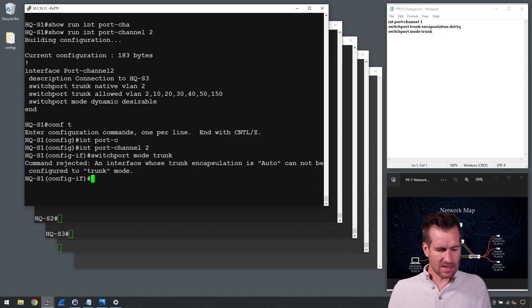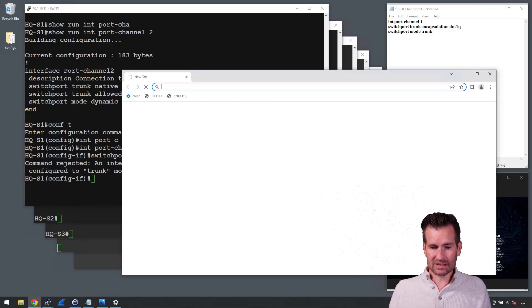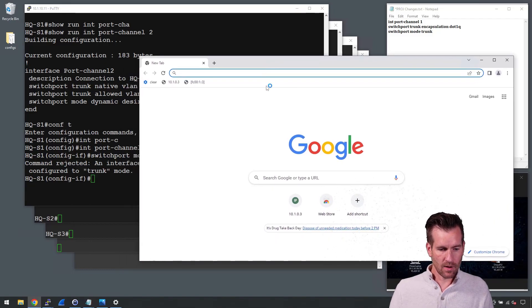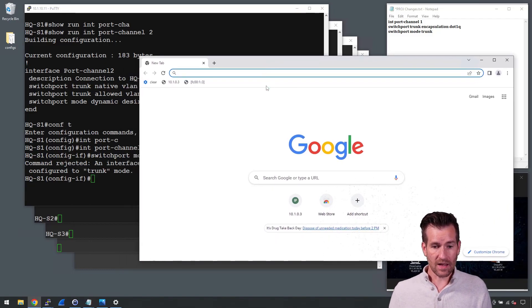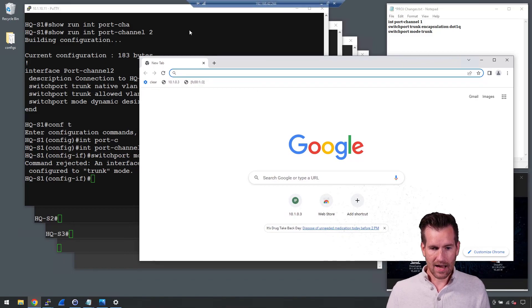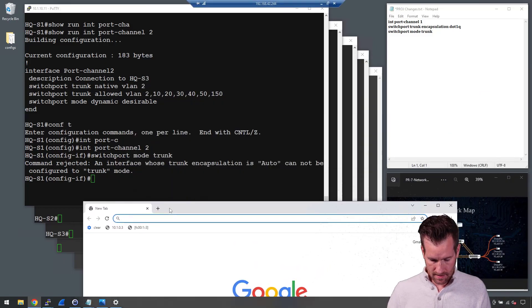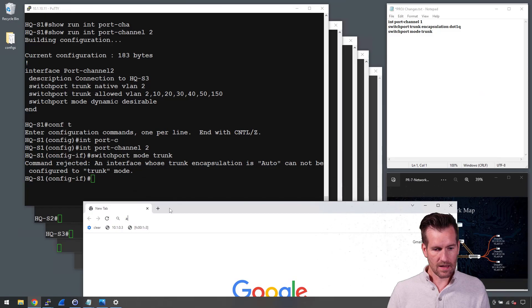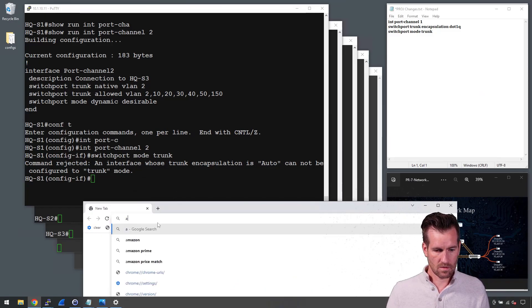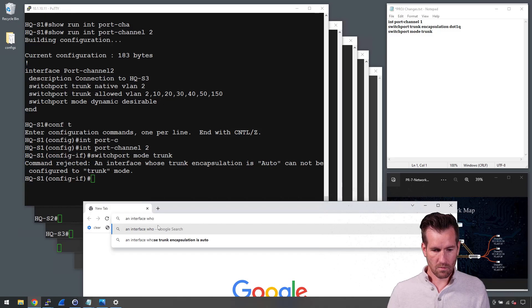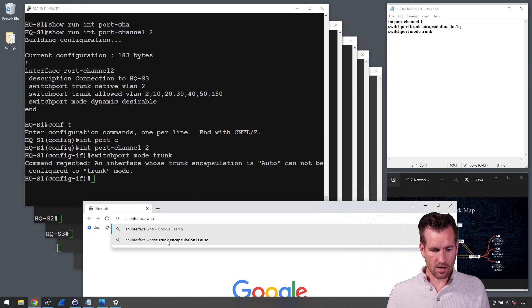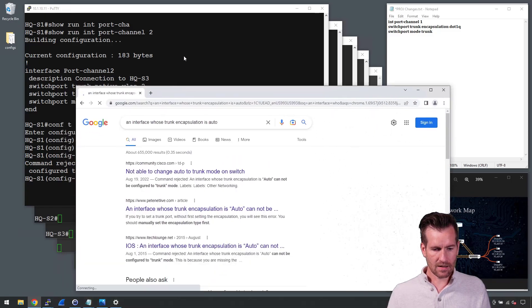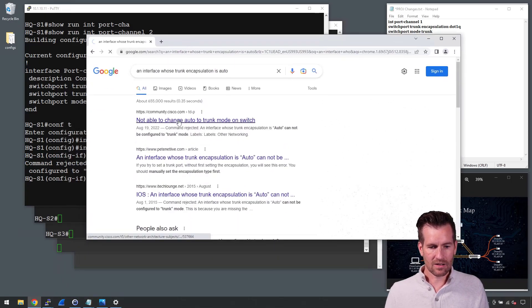There's a simple way to find solutions and that is to go to Google and look up what it is that you're trying to fix. So in this case, I'm just going to type in an interface whose trunk port is auto. There it is. So it pops up in there and look at here.